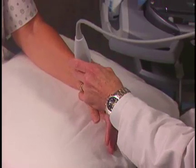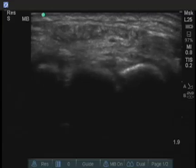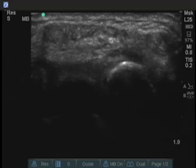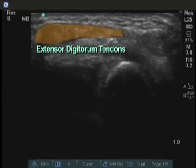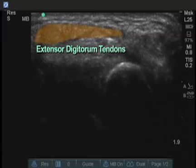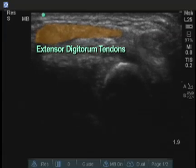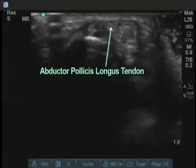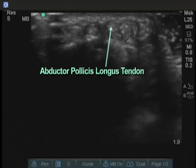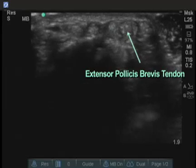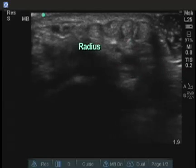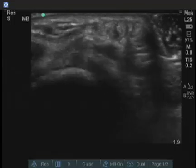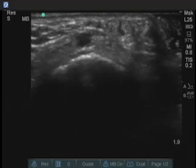We'll move over to the extensor tendons of the thumb, where you can sometimes see DeQuervain's tenosynovitis. Here is a nice view of one of the long tendons of the thumb. These extensor digitorum tendons are normal in appearance on cross-section. These are the two thumb tendons that you see right over the distal end of the radius, which is right here.